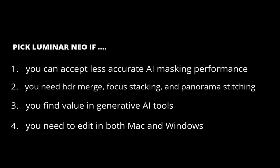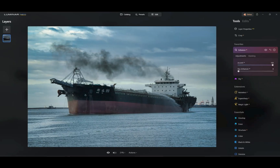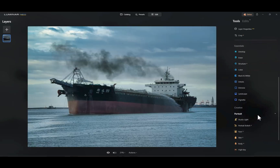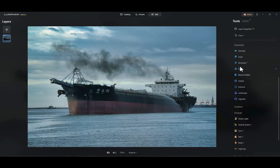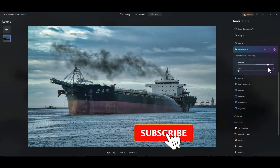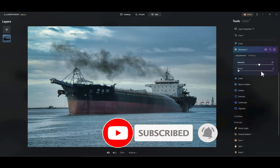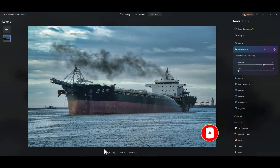So there you have it. I hope you found this video helpful. Let me know your opinion — which raw editor would you get at $5 a month, Luminar Neo or Photomator? I'd love to hear from you. And if you like this content, don't forget to like, subscribe, and share to help keep the videos coming. Until the next video, bye for now.